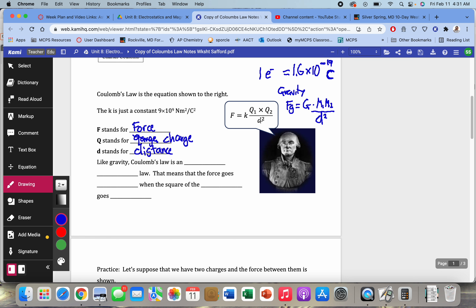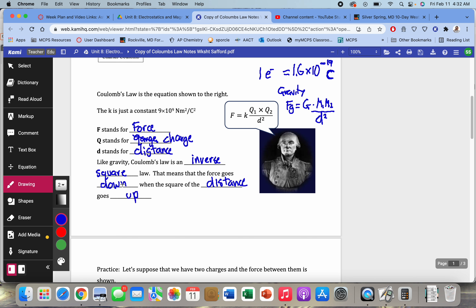Like gravity, we have distance squared in the denominator, so we're going to call this an inverse square law. That's the hard part about changing the distance in this equation — you have to remember it's in the denominator. When distance goes up, the force goes down, and because it's squared, the force goes down by the square of the distance. That's why it's an inverse square law.